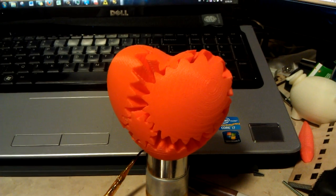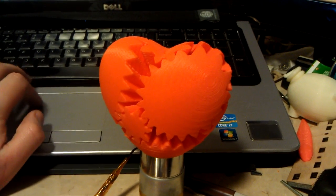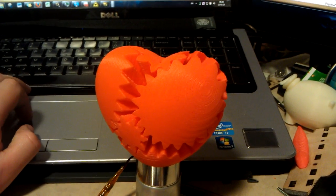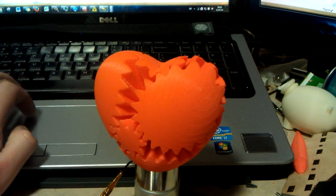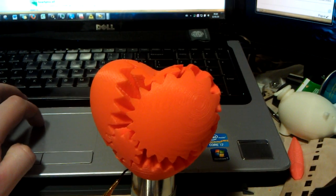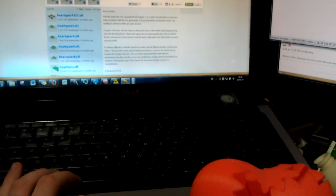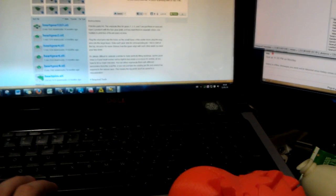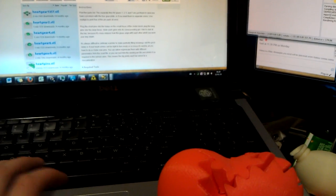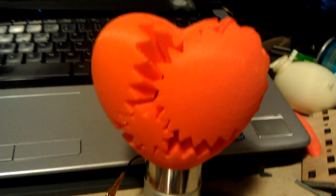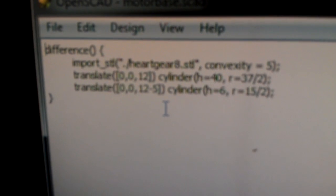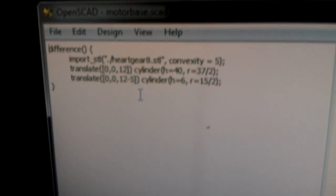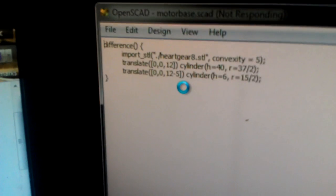So what I did was that I opened up OpenSCAD and let's see if I can bring it up here. So I opened up OpenSCAD and copied in the 8th Heart Gear, which is the bottom Heart Gear, into a design.